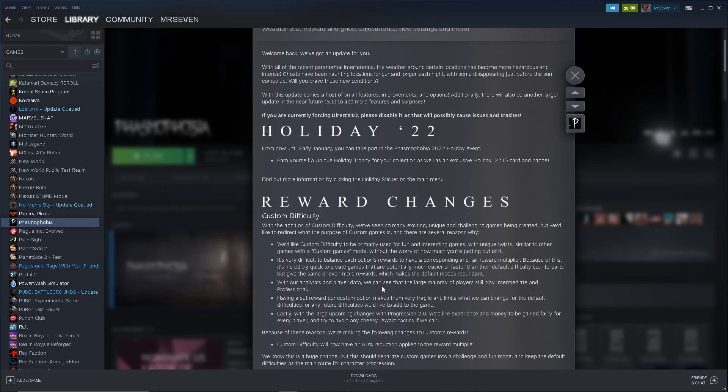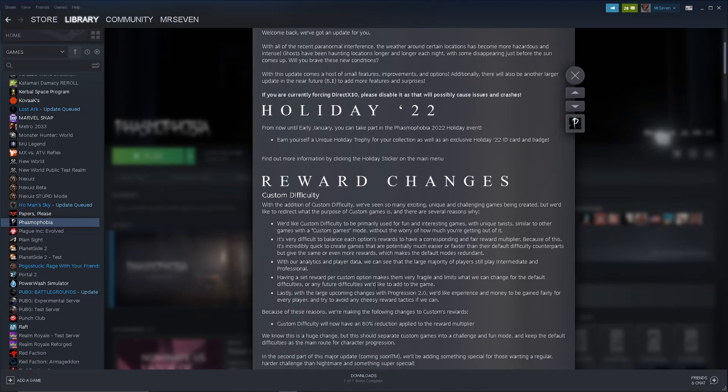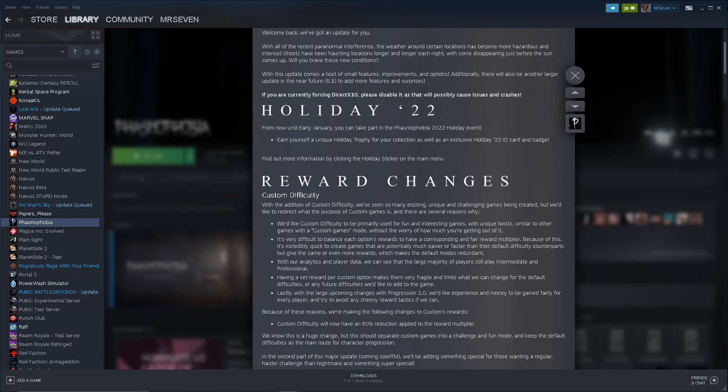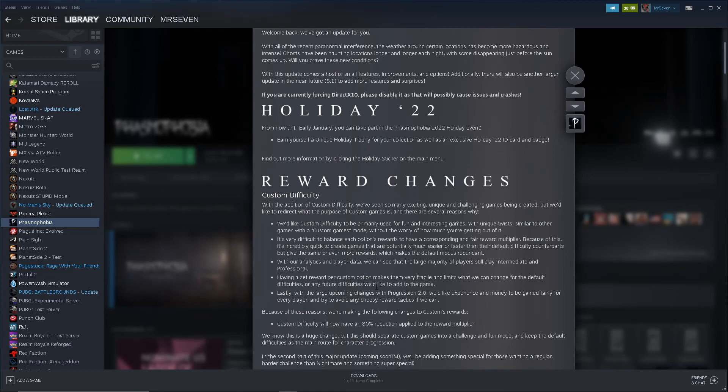Reward changes. Custom difficulty. With the addition of custom difficulty, we've seen so many exciting, unique, and challenging games being created, but we'd like to redirect what the purpose of custom games is, and there are several reasons why. We'd like custom difficulty to be primarily used for fun and interesting games with unique twists, similar to other games with a custom games mode, without the worry of how much you're getting out of it. Okay, so they're nerfing rewards?